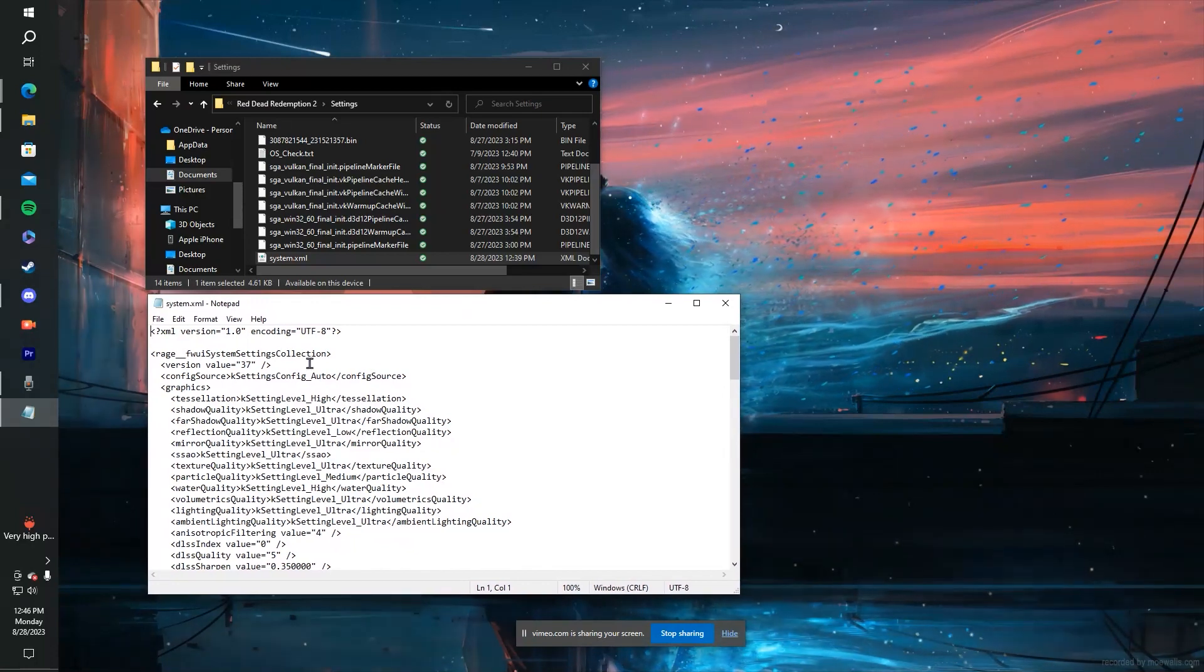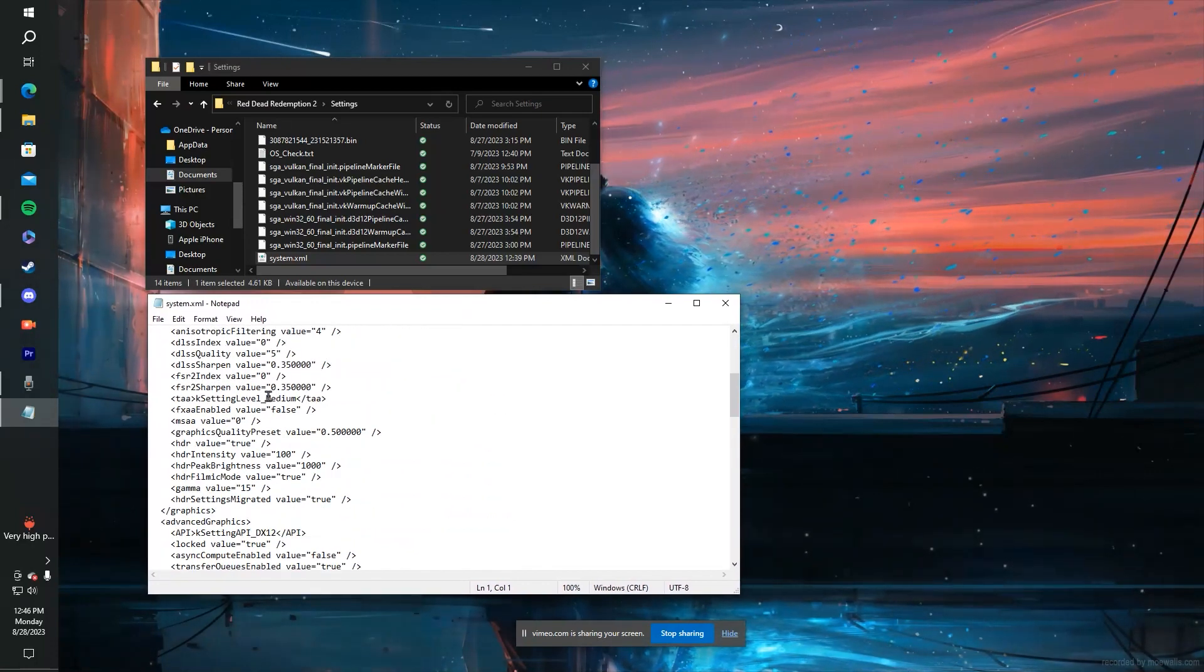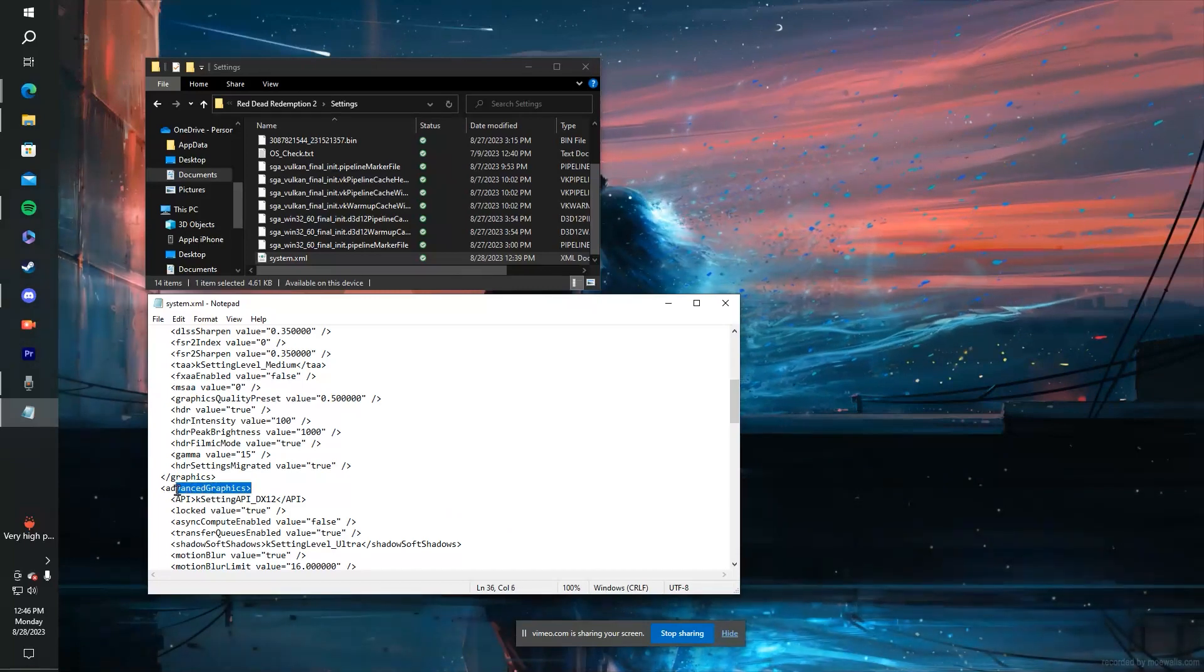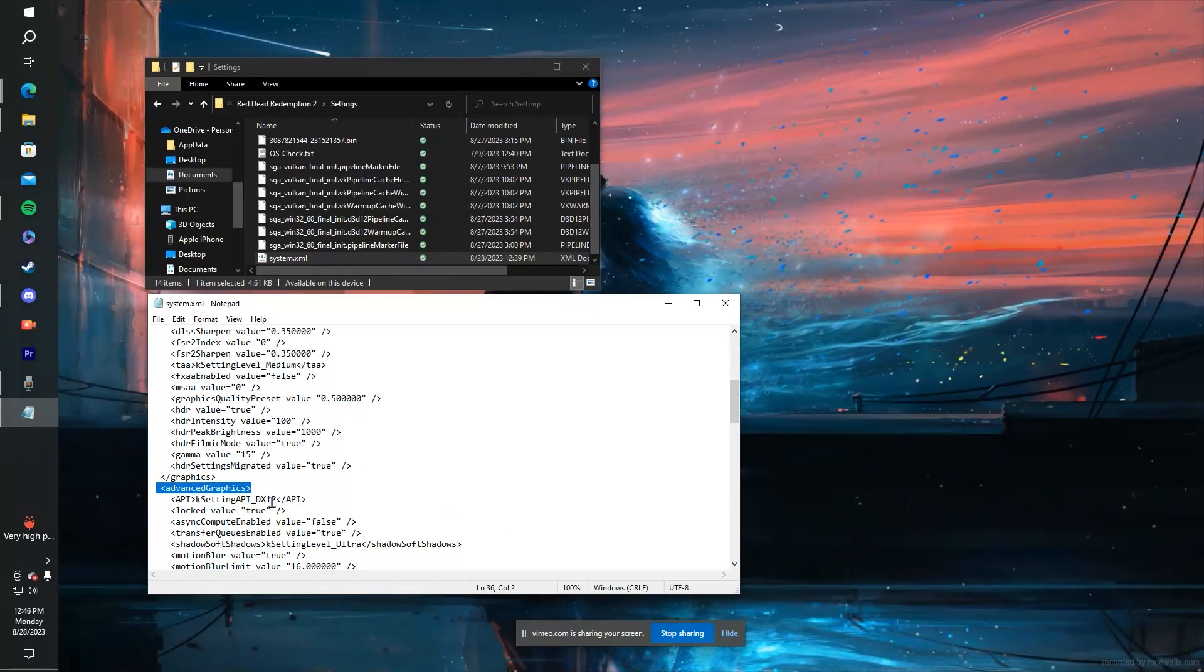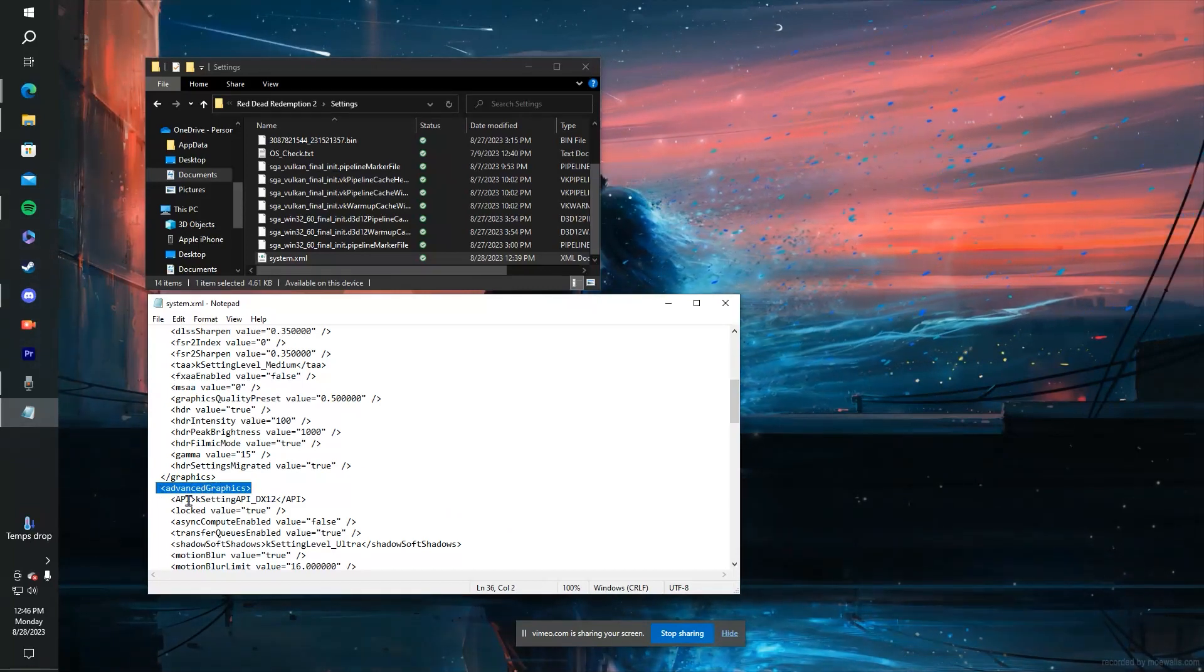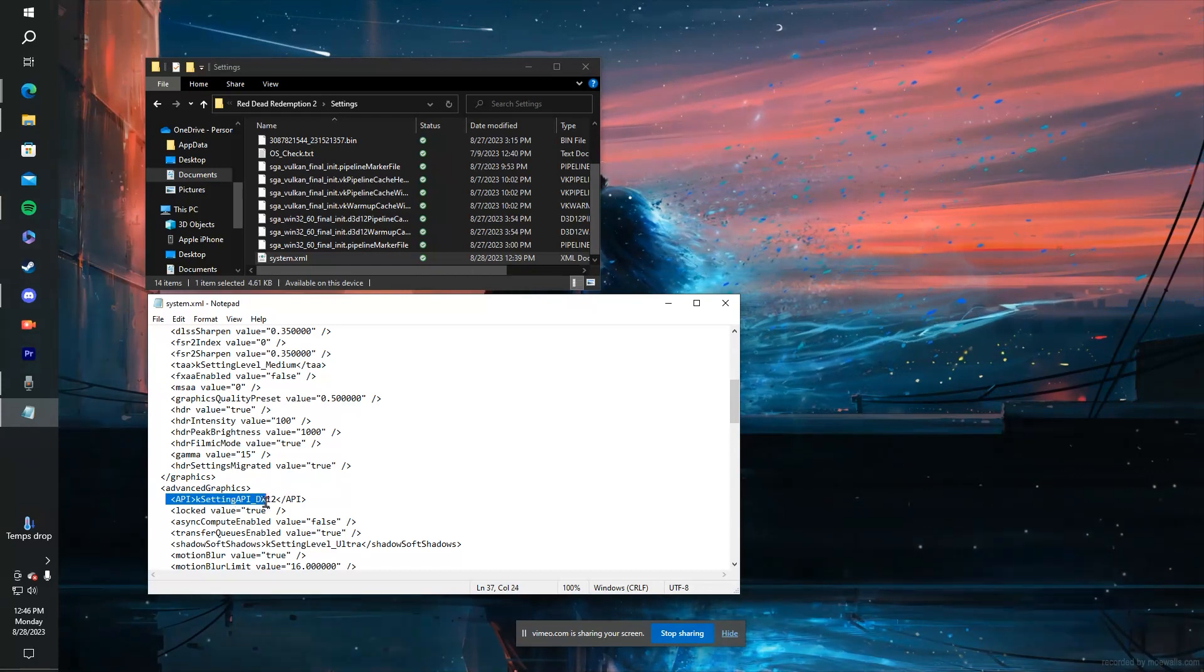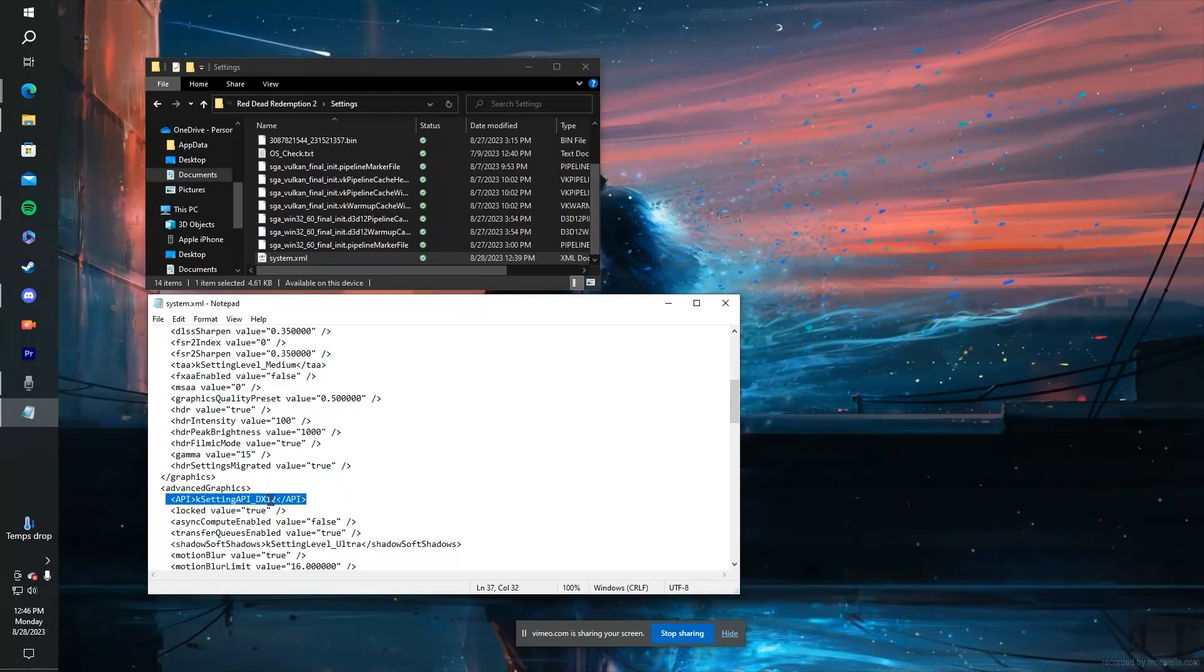After this, you want to scroll all the way down to Advanced Graphics. I've already fixed my problem, but the line right underneath it, you'll see mine says DX12.